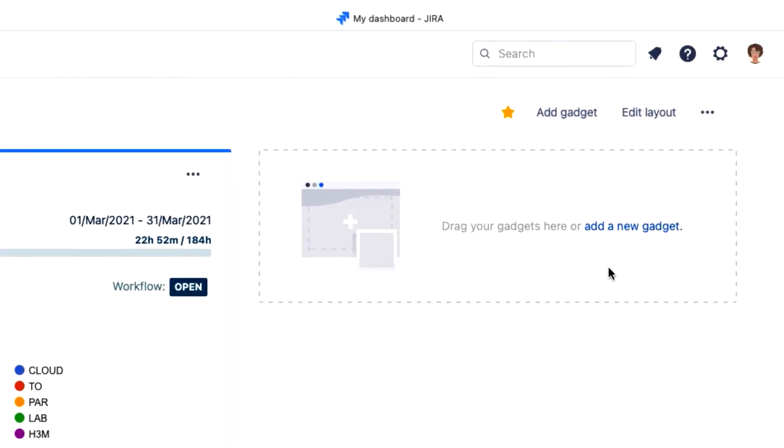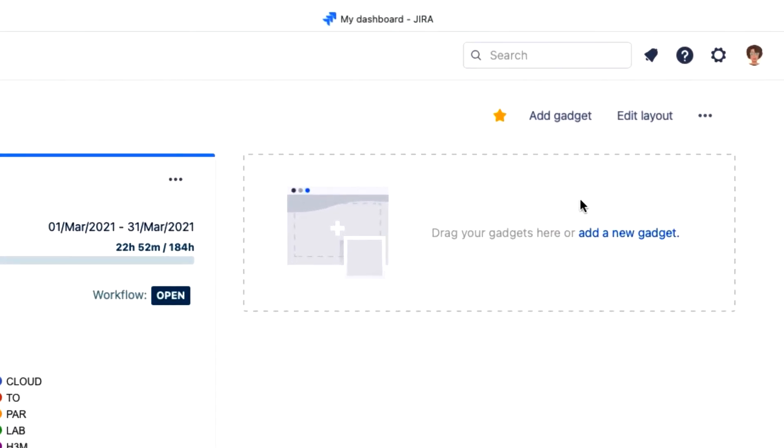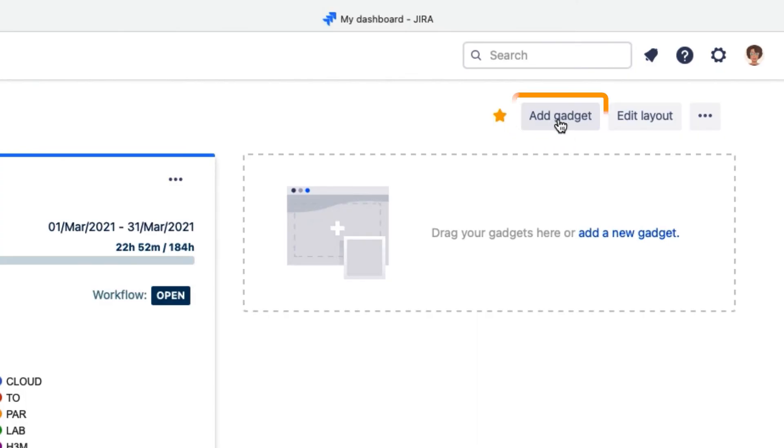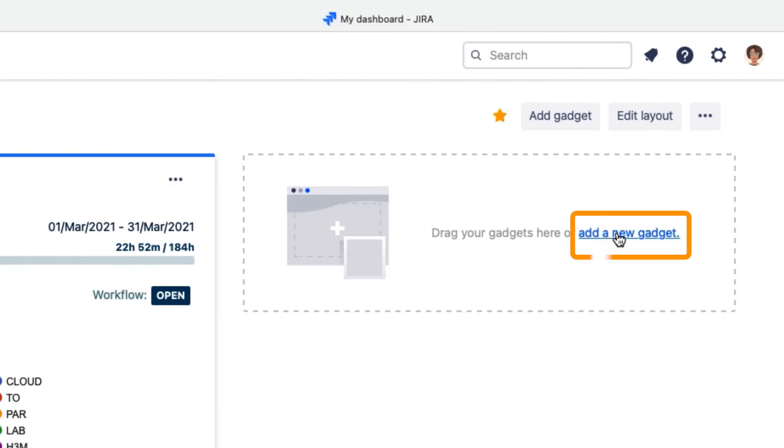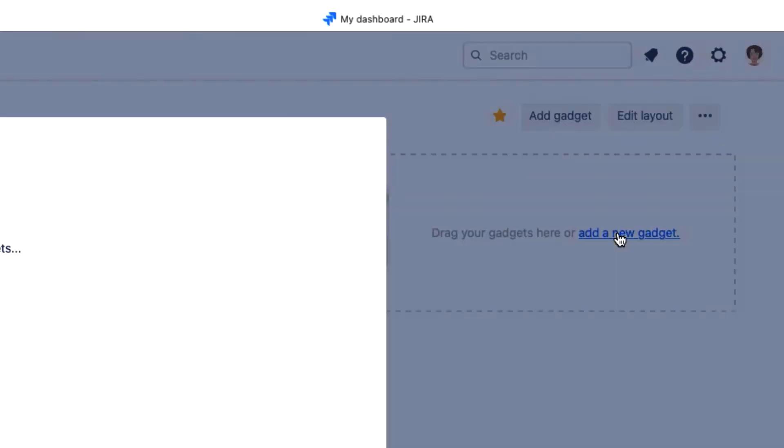To add the tracker gadget, I can click add gadget up here, or click this link in an empty space to house my trackers right there, which I want to do.